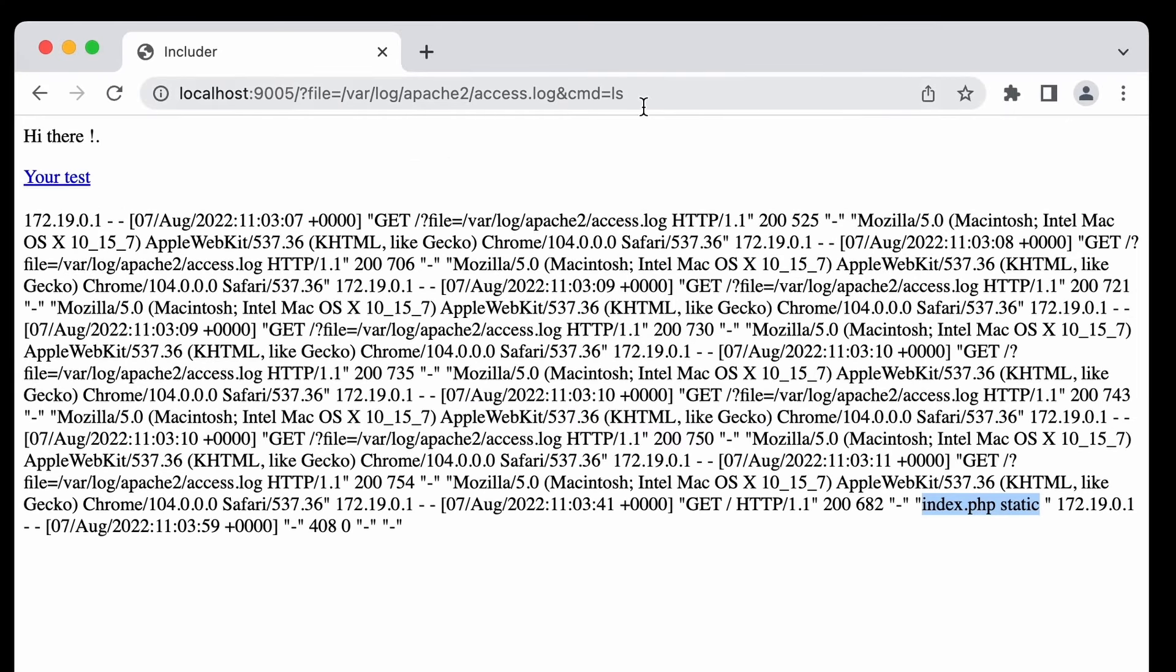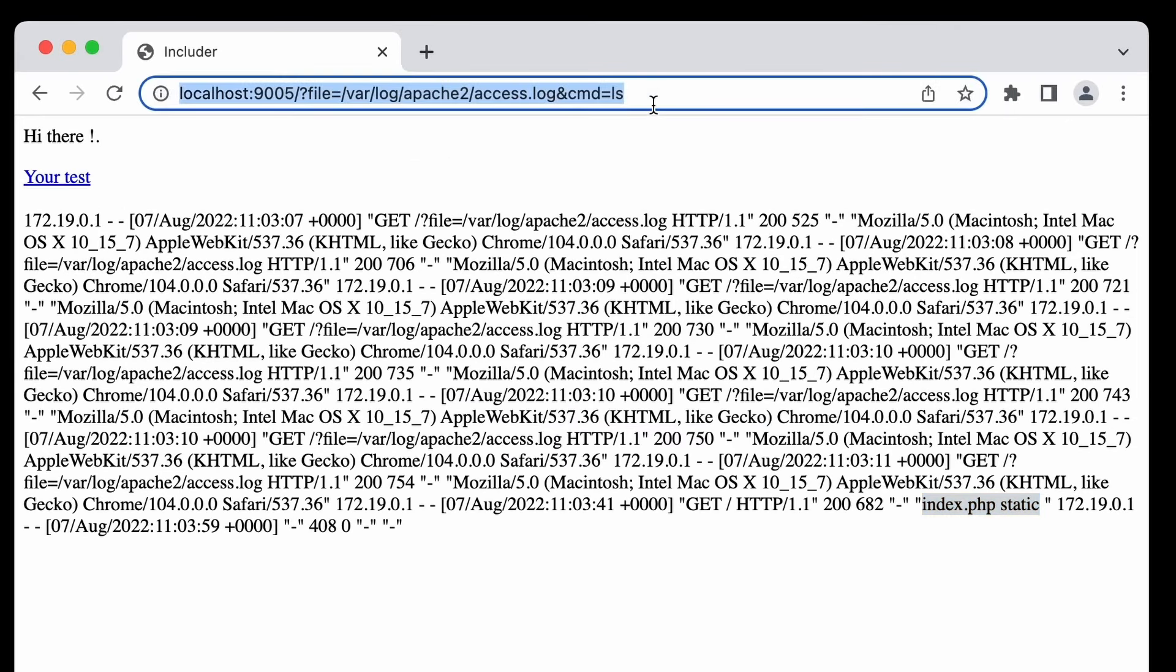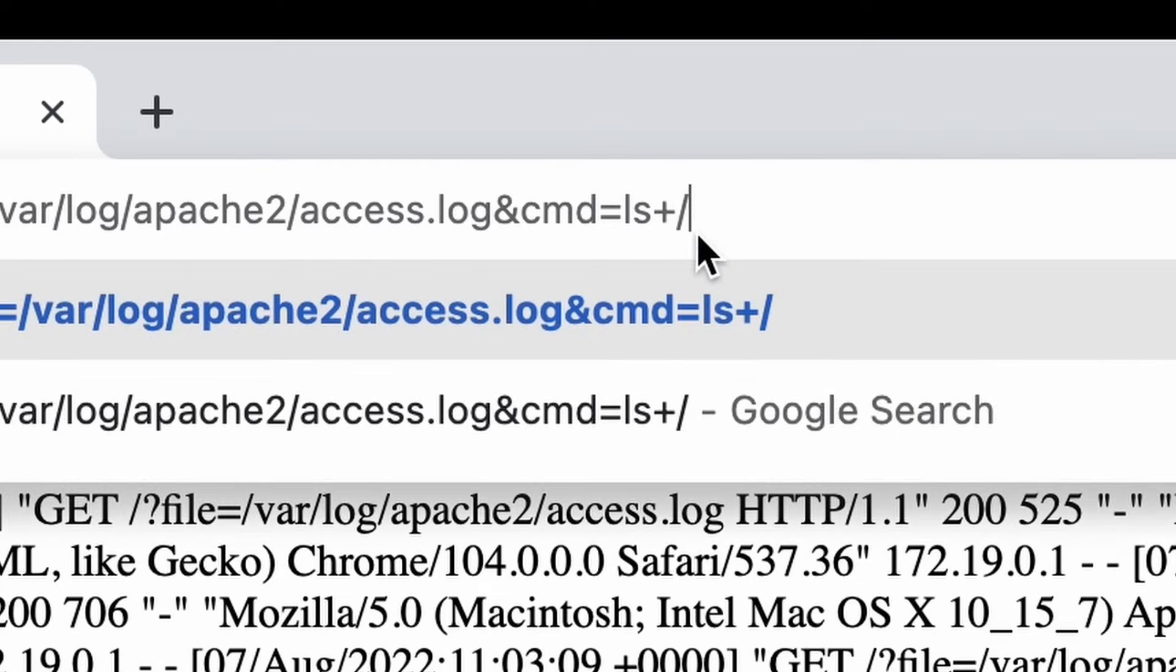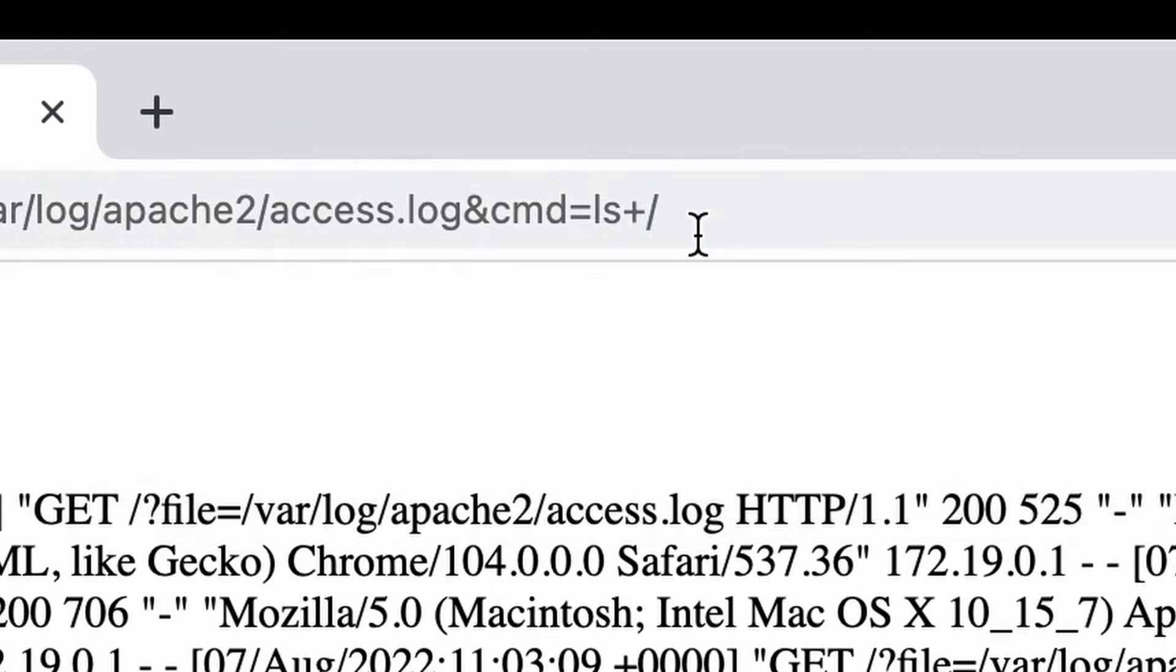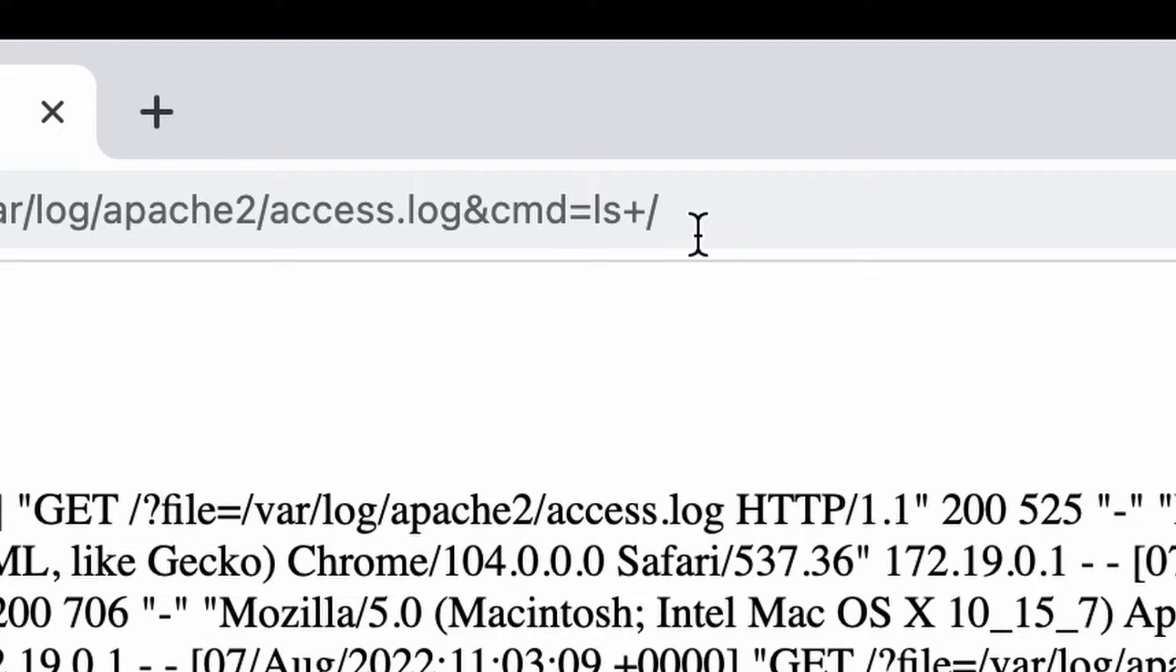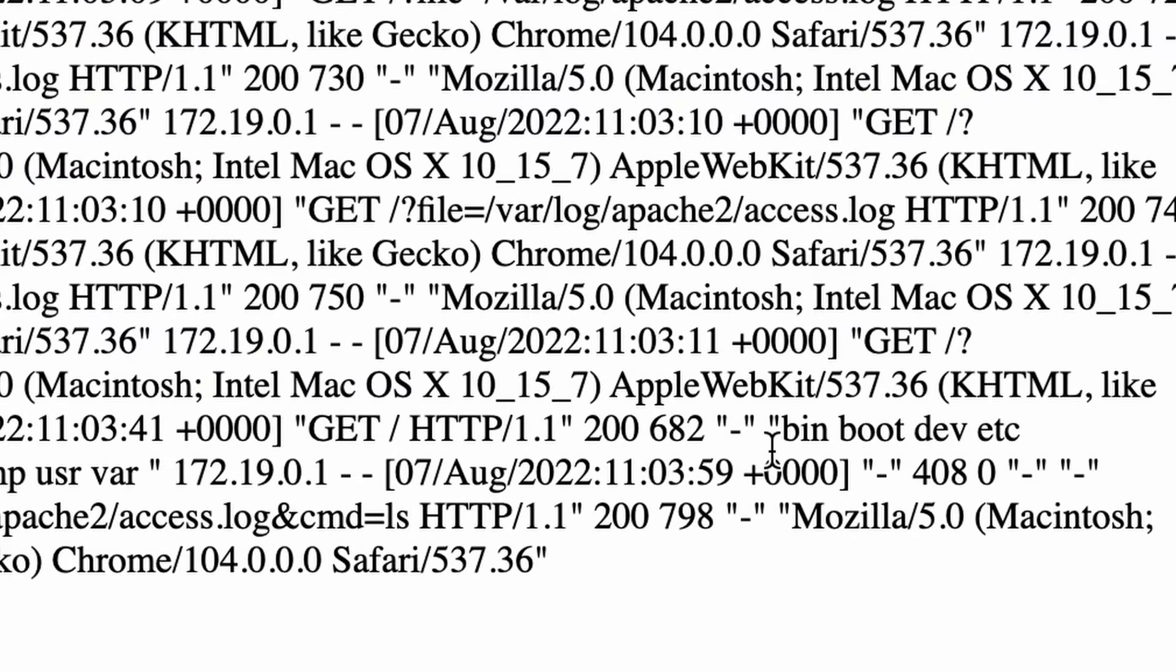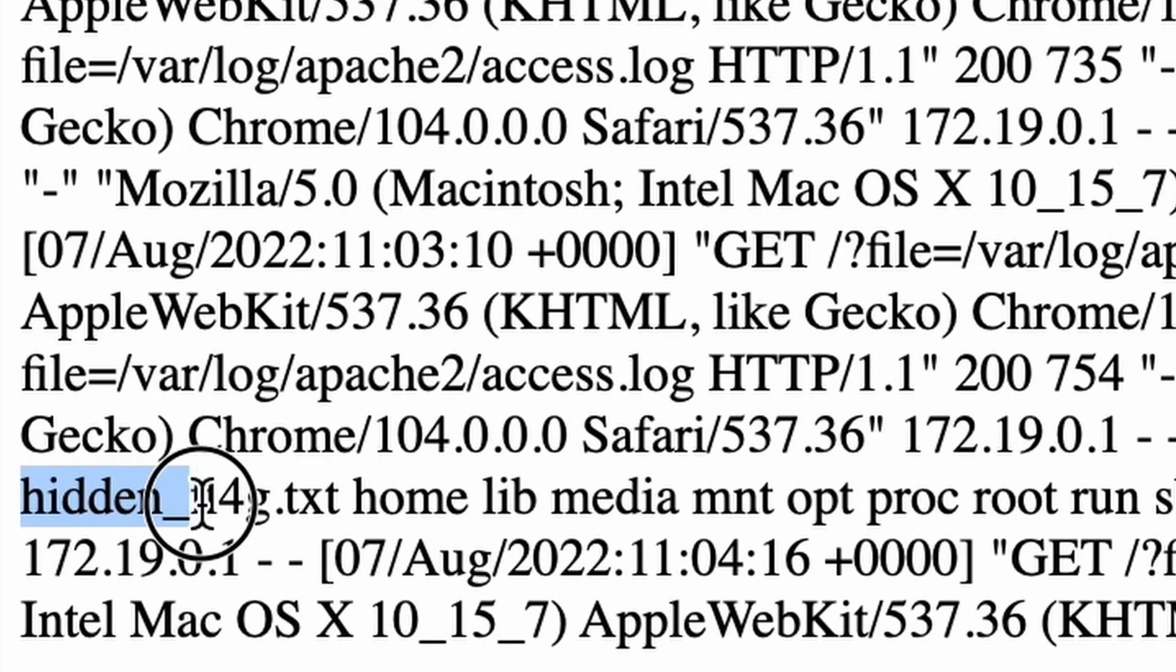Let's change cmd parameter saying we'd like to see the contents of the root directory. ls /. Plus replaces space character and here they are. Root directory files and folders and one of them is called hidden_flag.